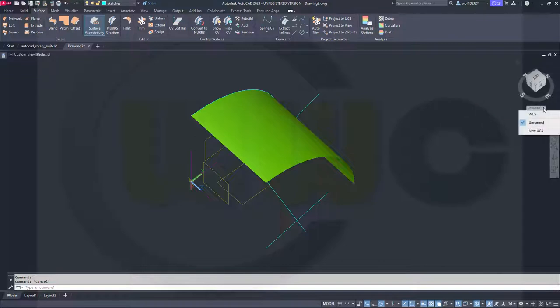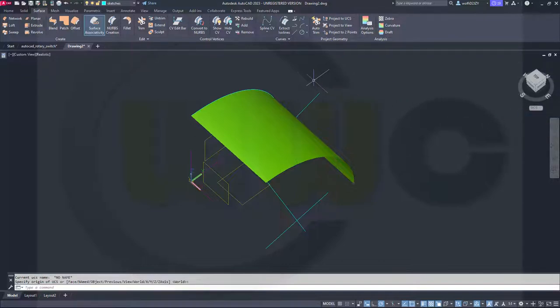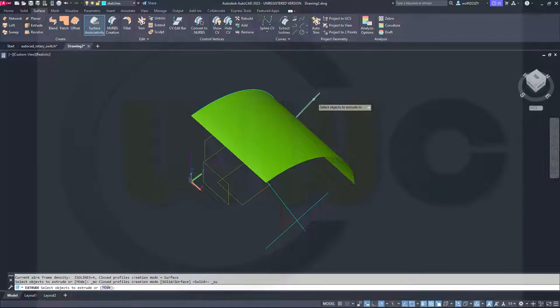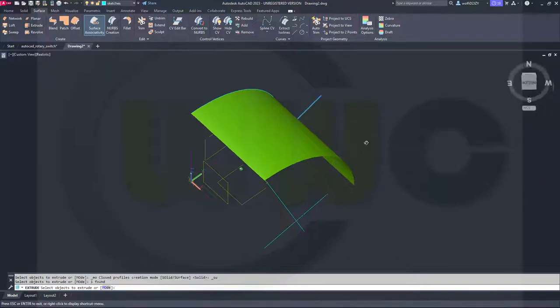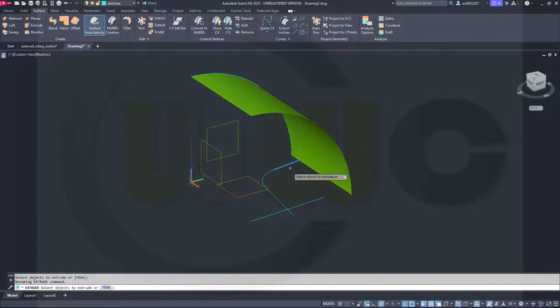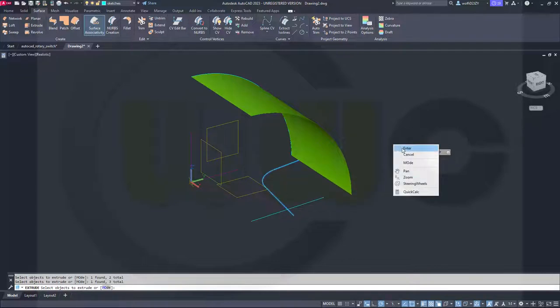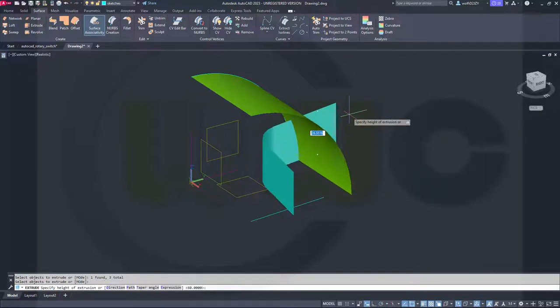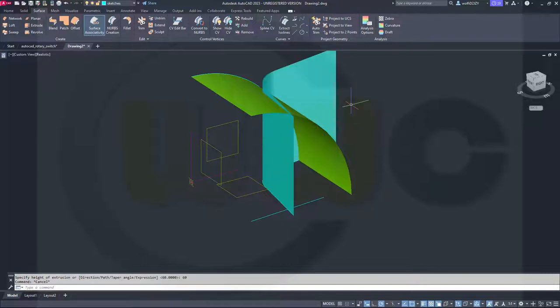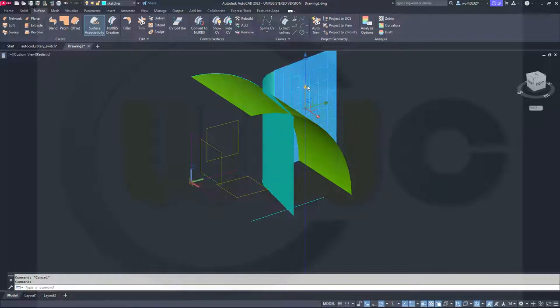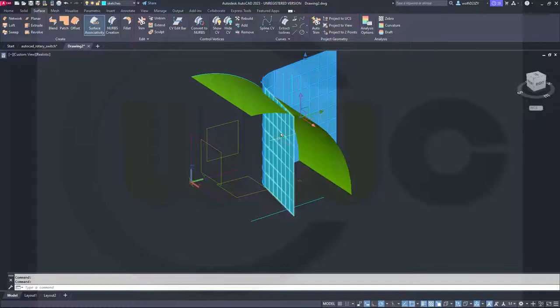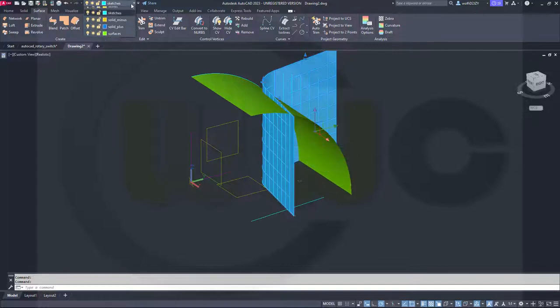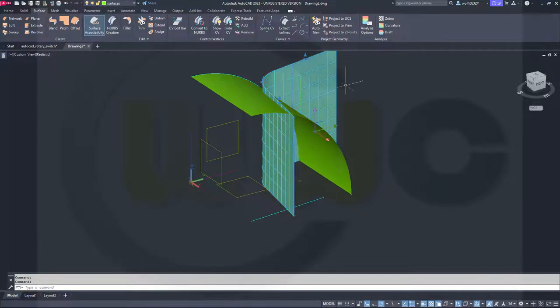Then I can go back to my world coordinate system and make another extrude. And I want to extrude this line, that arc and this line. Right click, enter and make it again 60 millimeters. And put all those onto a different layer on the surface layer.